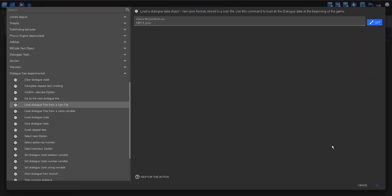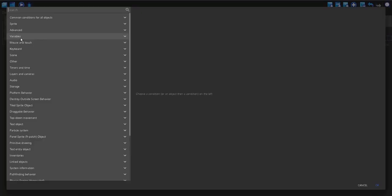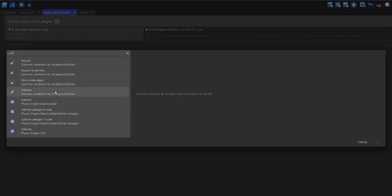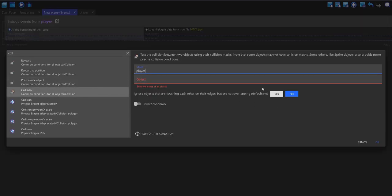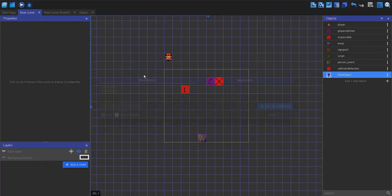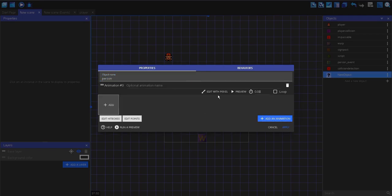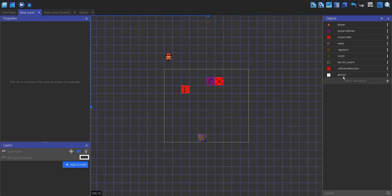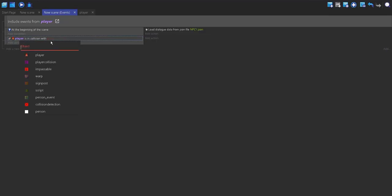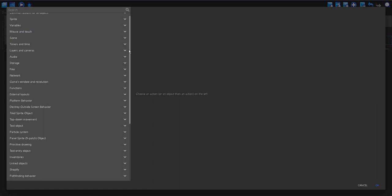This has now loaded the JSON file. I'm going to make a new event and trigger the loading of the file. I'm going to check if the player is in collision with an object, and that object is going to be a person. I'm just going to quickly make a person here — it will just be a white square. So this will be my secondary object.